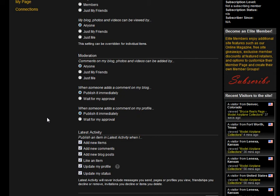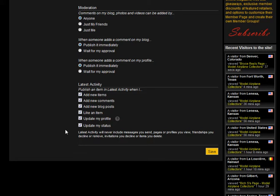Below that is your latest activity feed that shows up on your page. This shows all of your latest activities. You can choose which activities will be posted, such as when you upload new items, when you have new comments, when you add a new blog post, etc. Be sure to save your changes when you're finished.